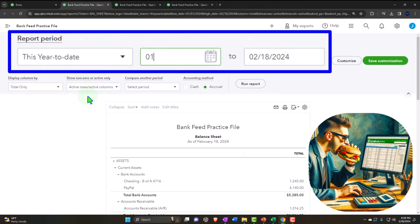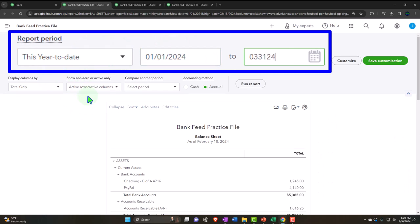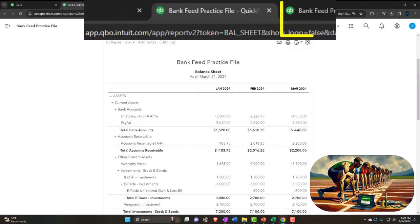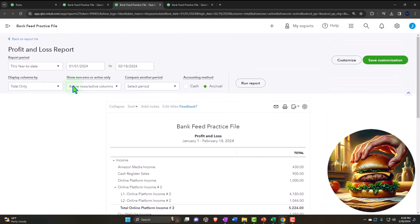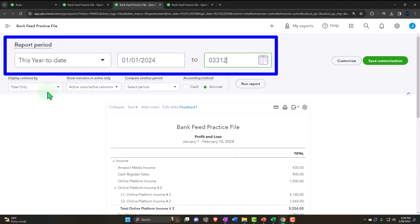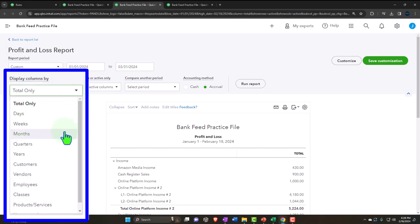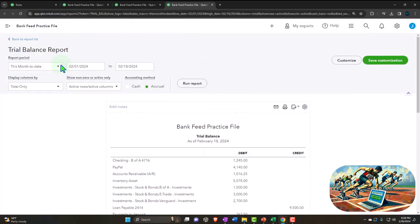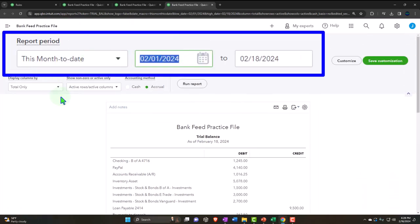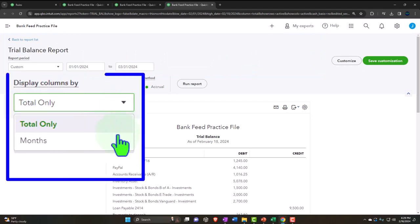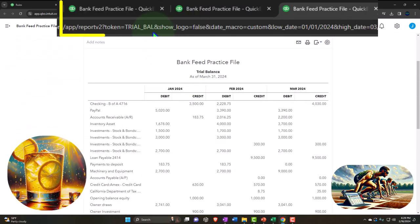We're changing the date range going from 01-01-24 to 03-31-24, selecting the drop-down for months, and running each report. We do this for the balance sheet, the P&L, and the trial balance to refresh them all.